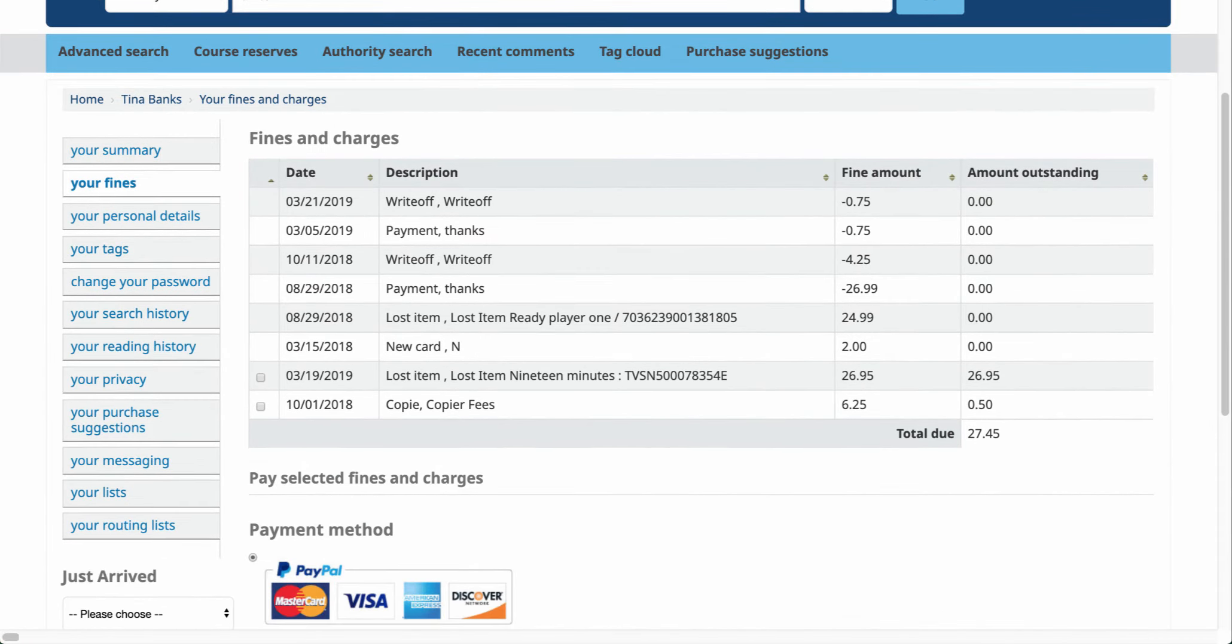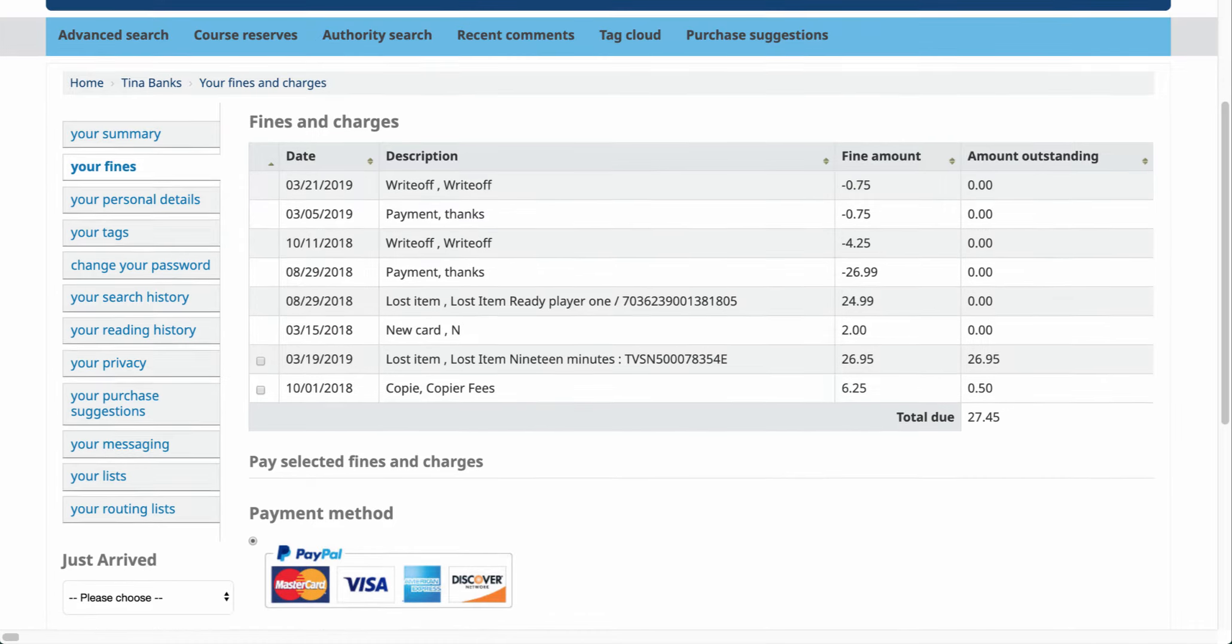This will give you a historical look at any of your fines that you do have in the library system.